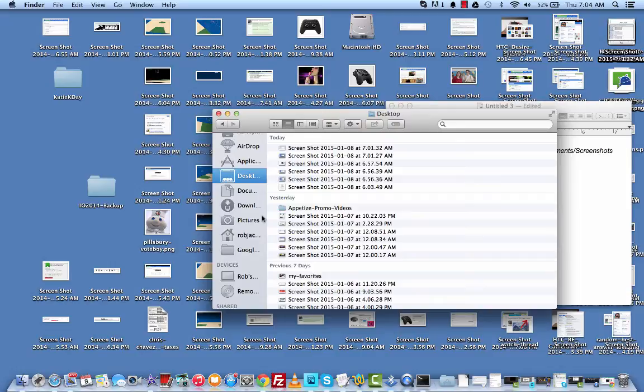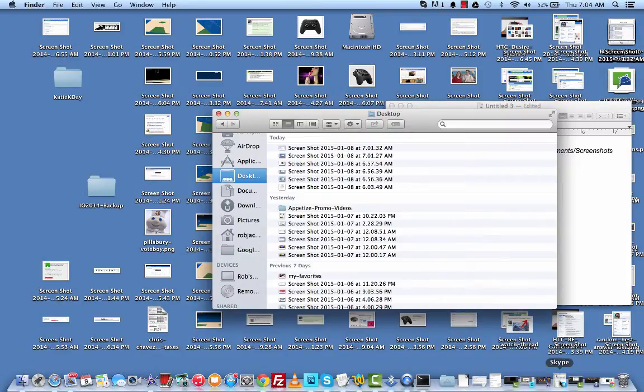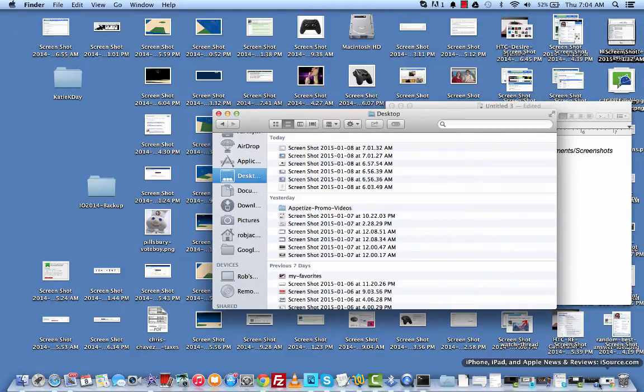It just saves it directly to the cloud. And then you can provide whoever with that link. So that's just a really quick look at how to save your screenshots to a folder or change the destination of your screenshot saved on Mac or MacBook.